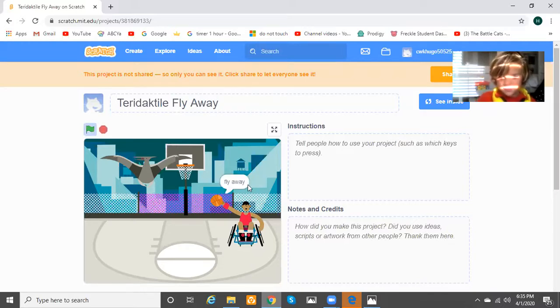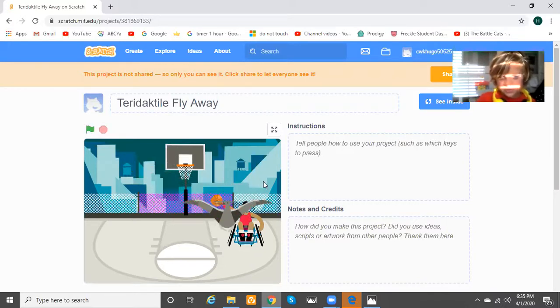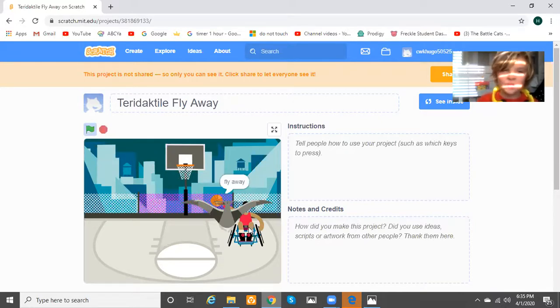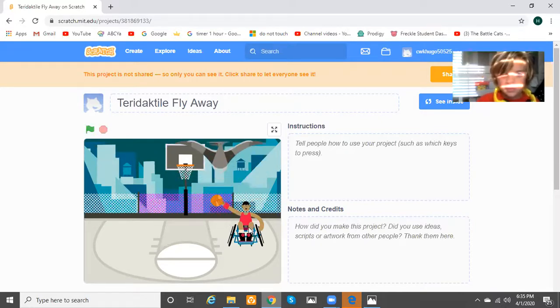I press Andy, he says fly away, the Pterodactyl flies to him, and it's even harder. He says fly away again. Now it's even harder.